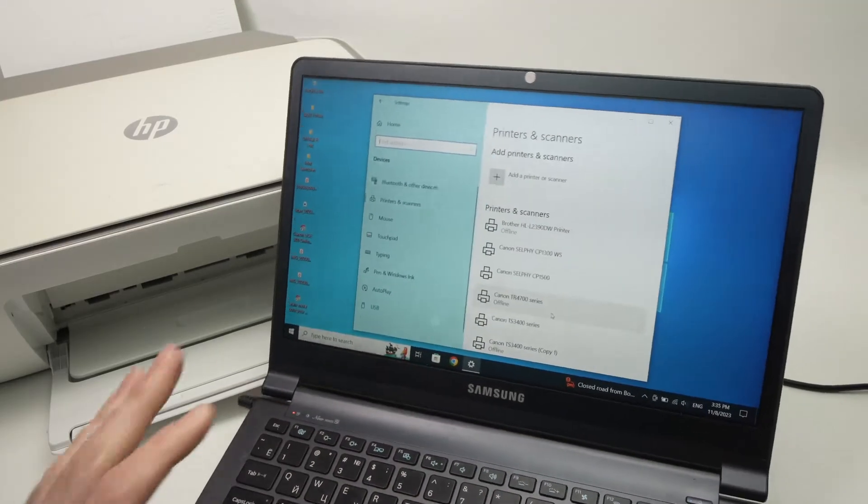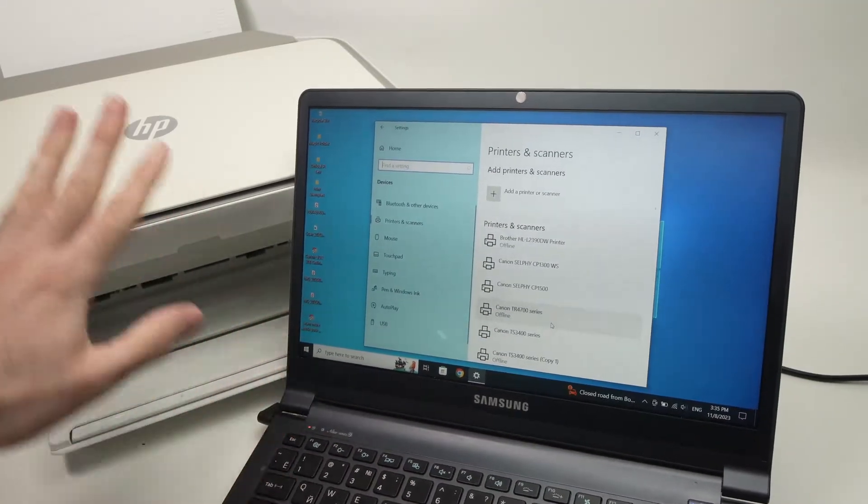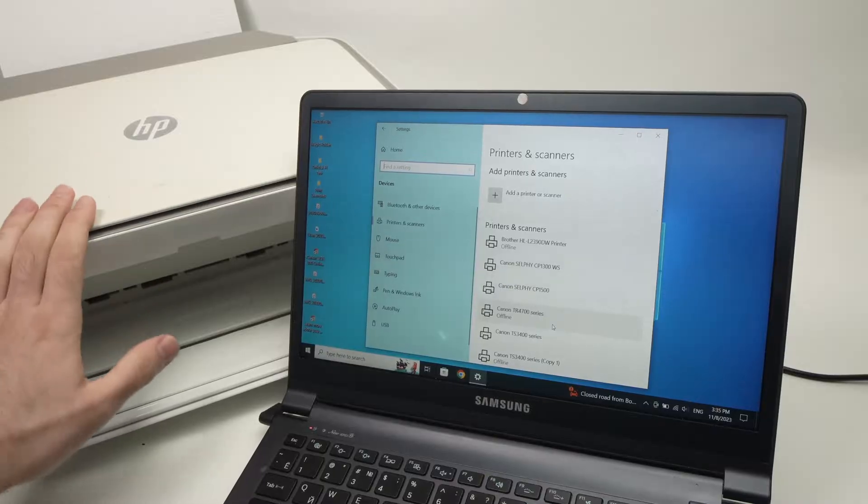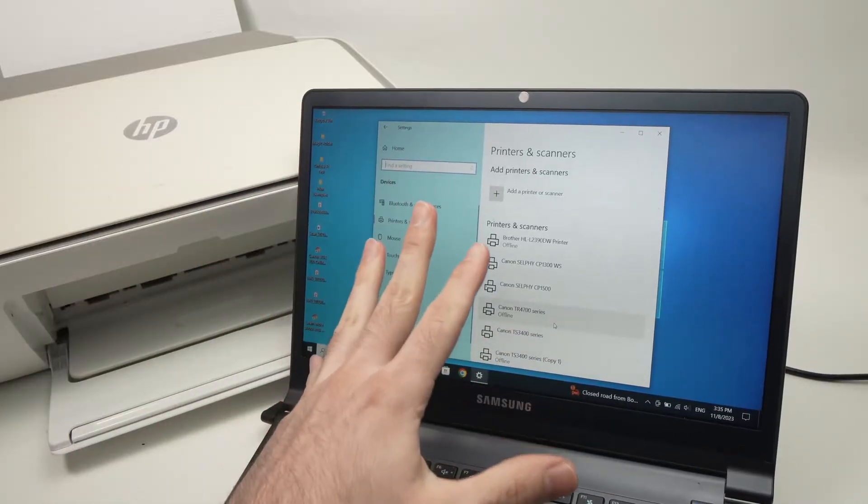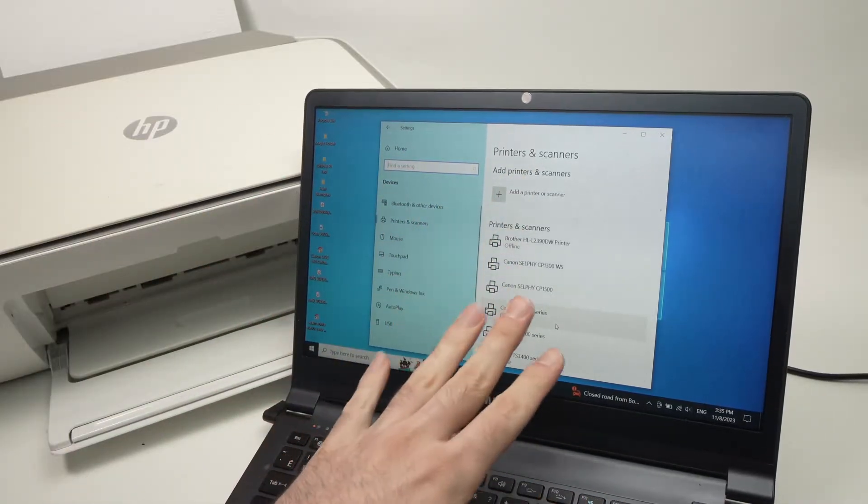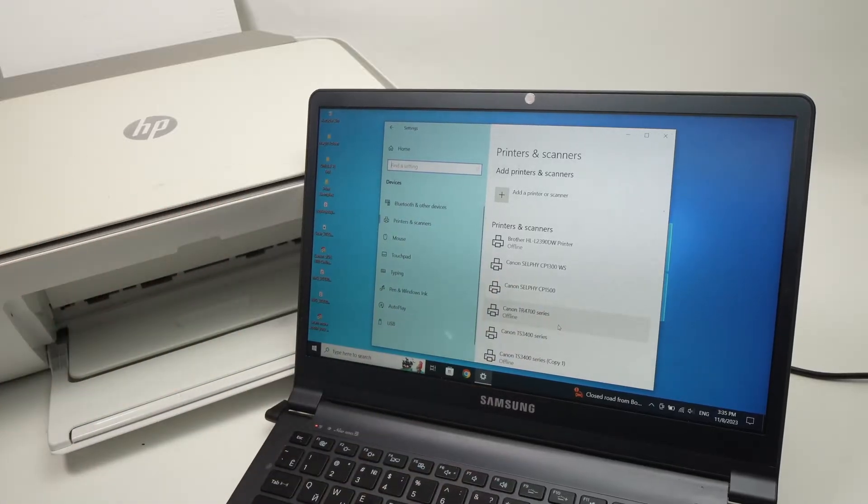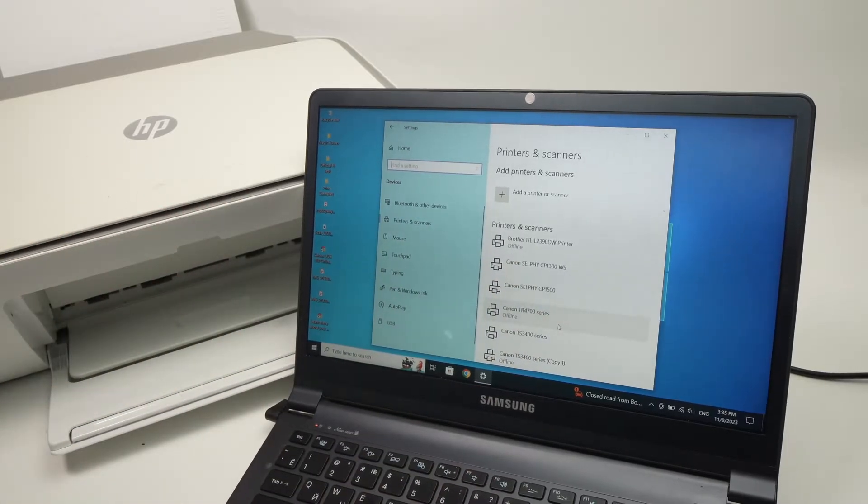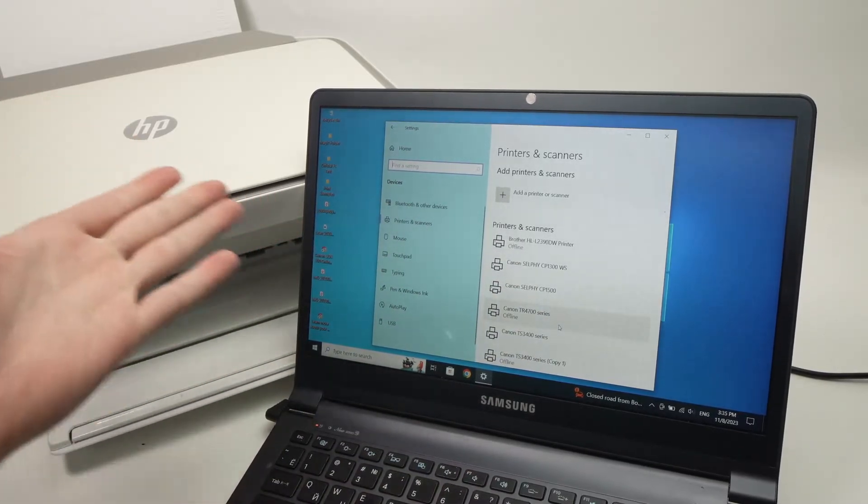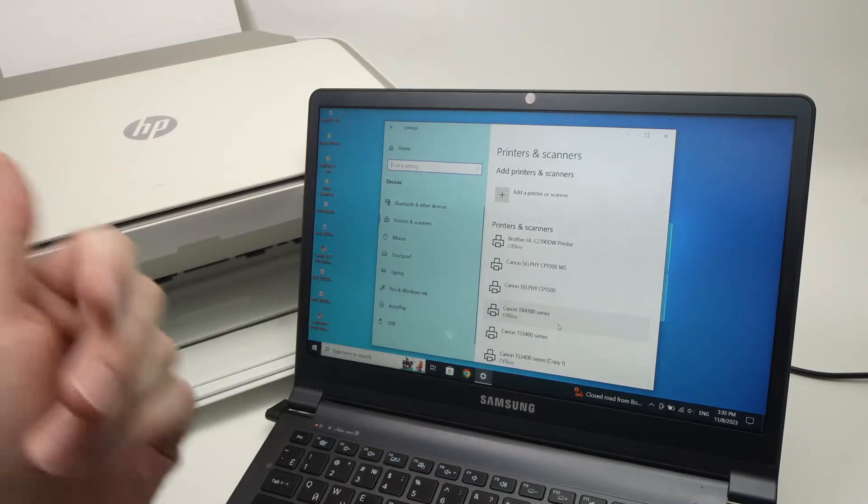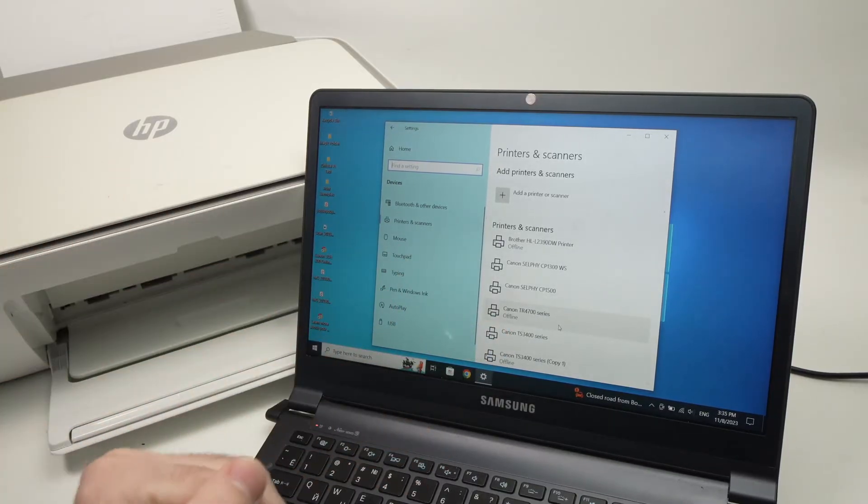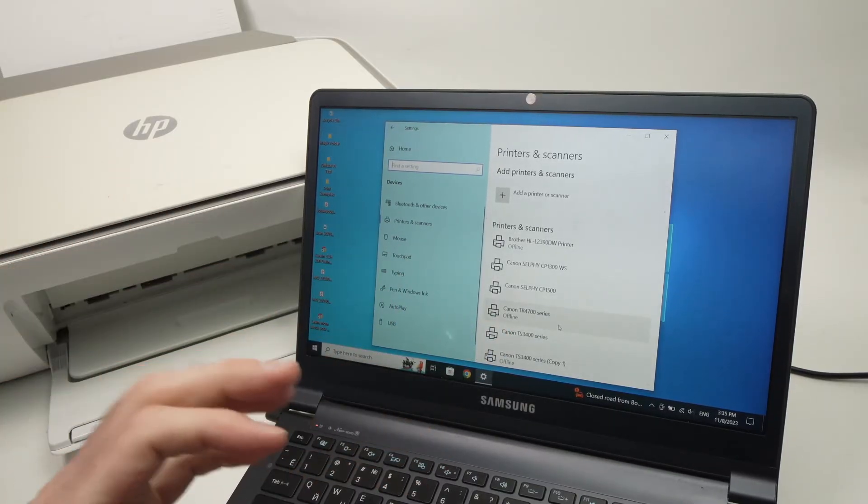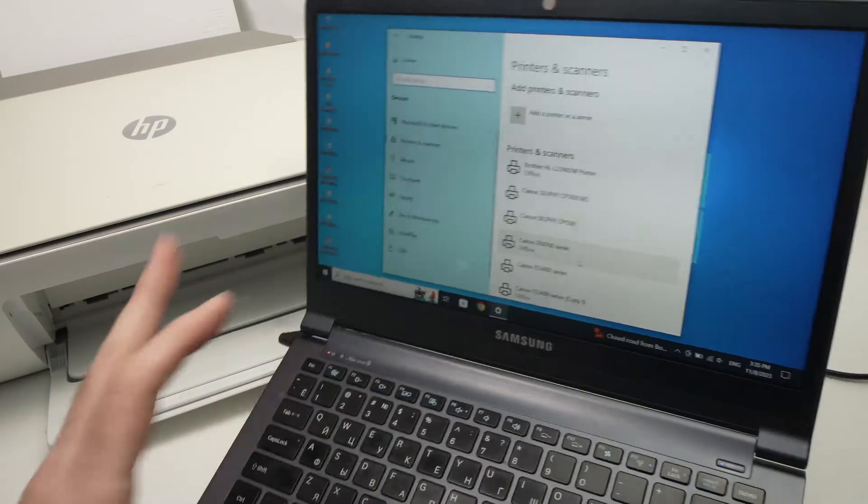In this video I'll show you how to fix your problem in case your HP printer is showing offline on your Windows computer, and you cannot print although the printer is turned on and you did everything that you should have. So I'll show you a few different solutions and hopefully one of them will work for you.